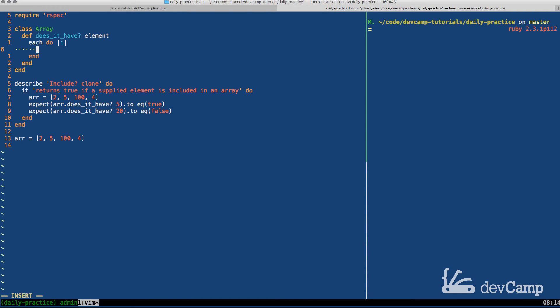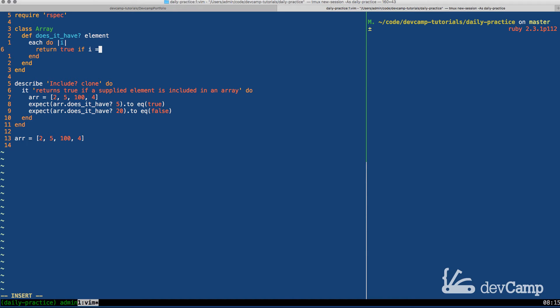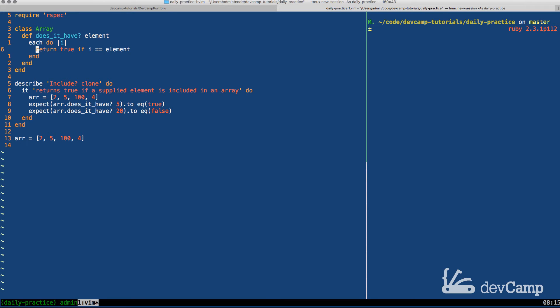And next I want to simply say return true if i, which is our block variable, so in other words every time it iterates it's going to go, for example at the bottom it's going to go to 2, it's going to go to 5, 100. i is going to represent each one of those elements within each loop. So we're going to say return true if i is equal to the element.